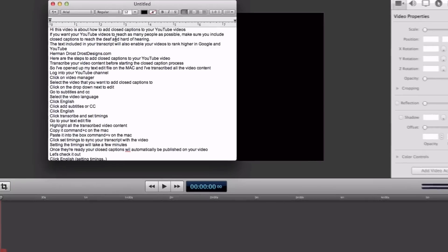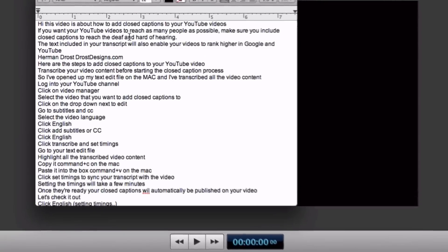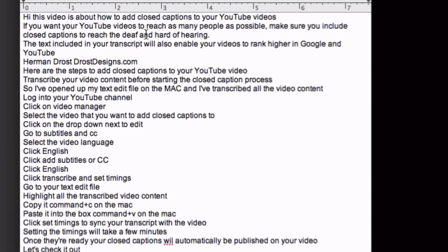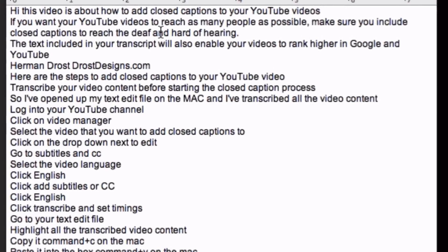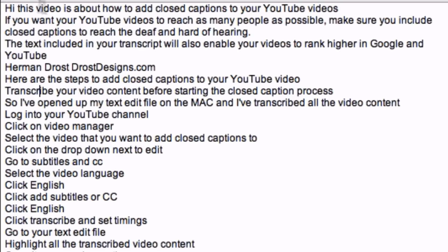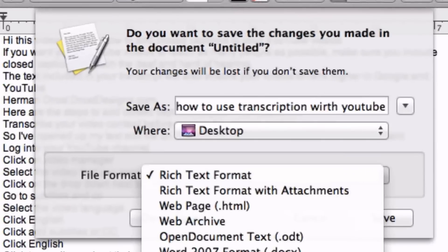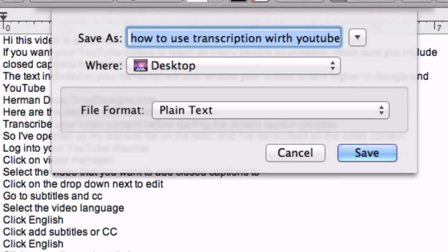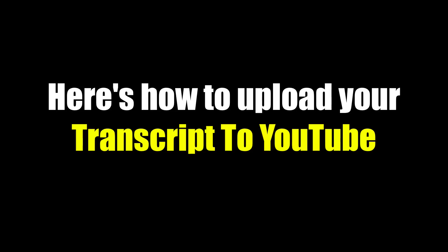Here's how to create a transcription of your video content. Open up TextEdit on the Mac, or Notepad on PC. Type in all the text of your video content and save it as a plain text file.